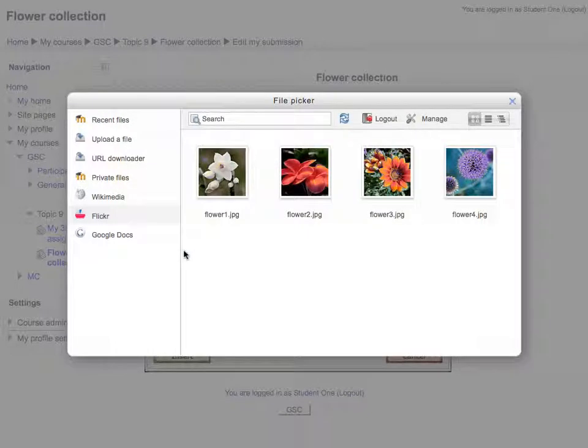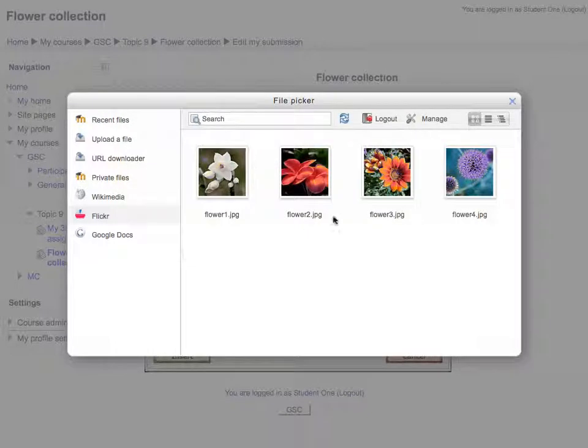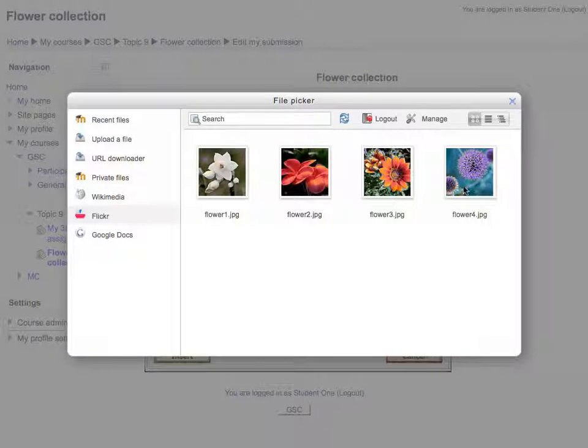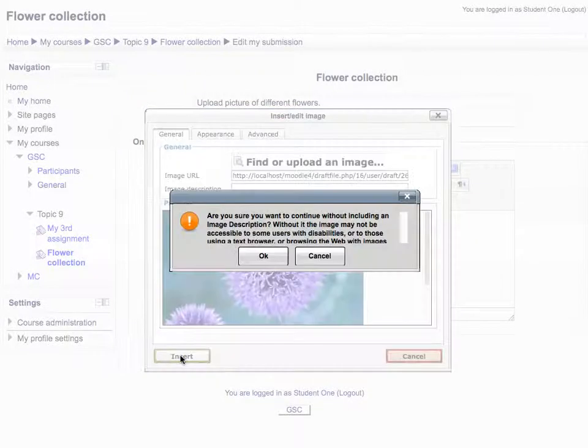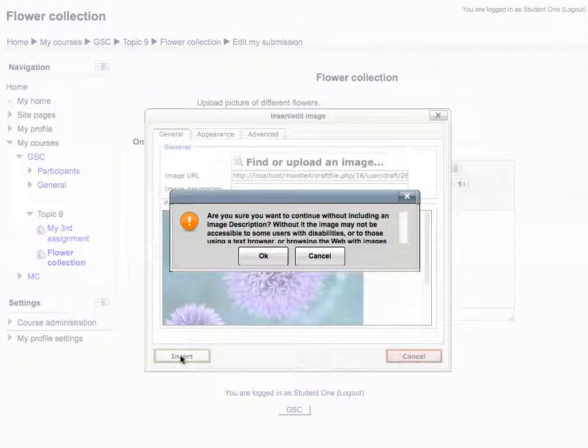All files of your Flickr account will be displayed within the File Picker. Select any file. And then click Select this file. And then Insert. Acknowledge the message and click OK.